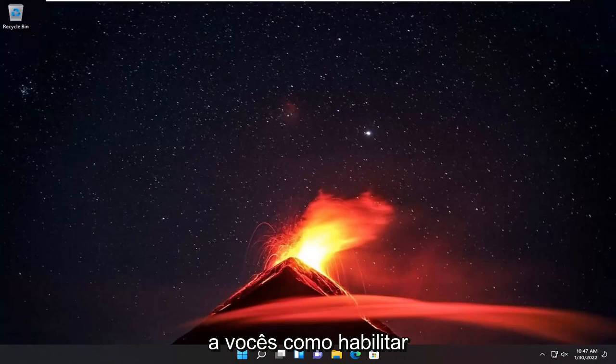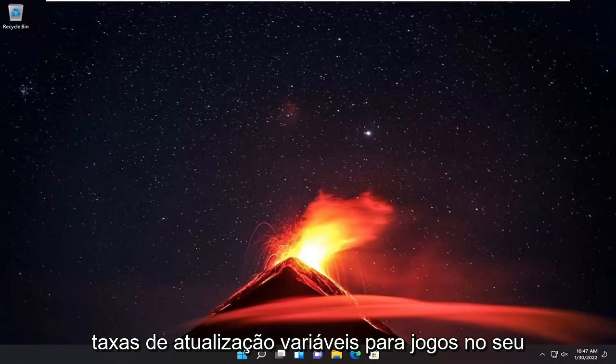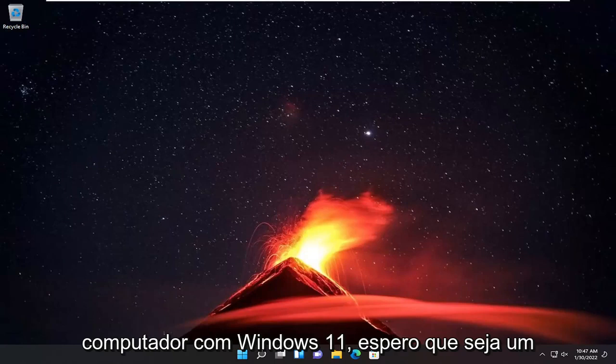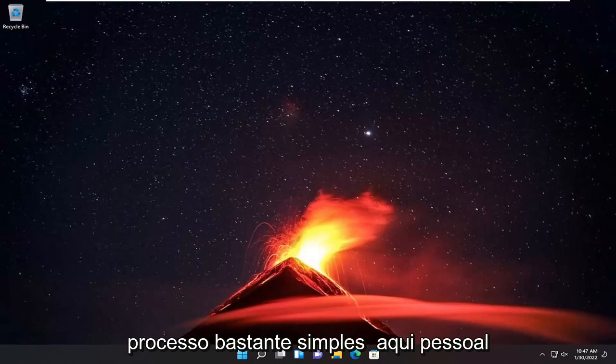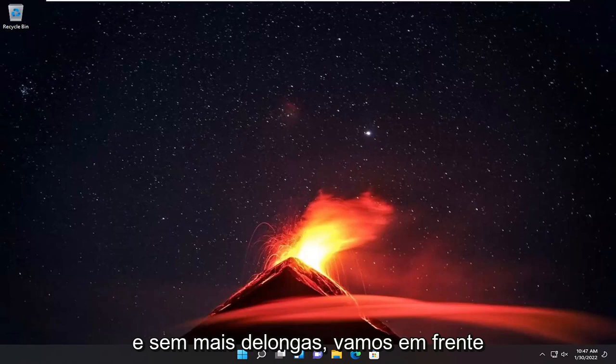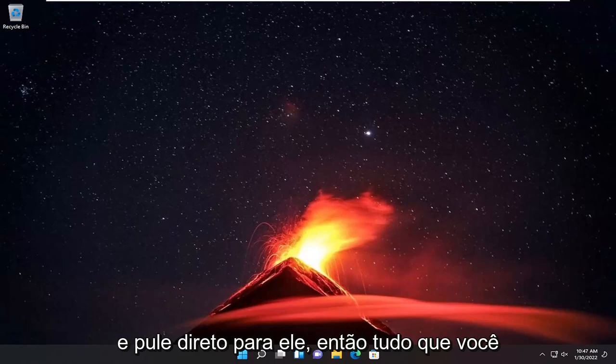In today's tutorial, I'm going to show you guys how to enable variable refresh rates for games on your Windows 11 computer. So this should hopefully be a pretty straightforward process here guys, and without further ado let's go ahead and jump straight into it.